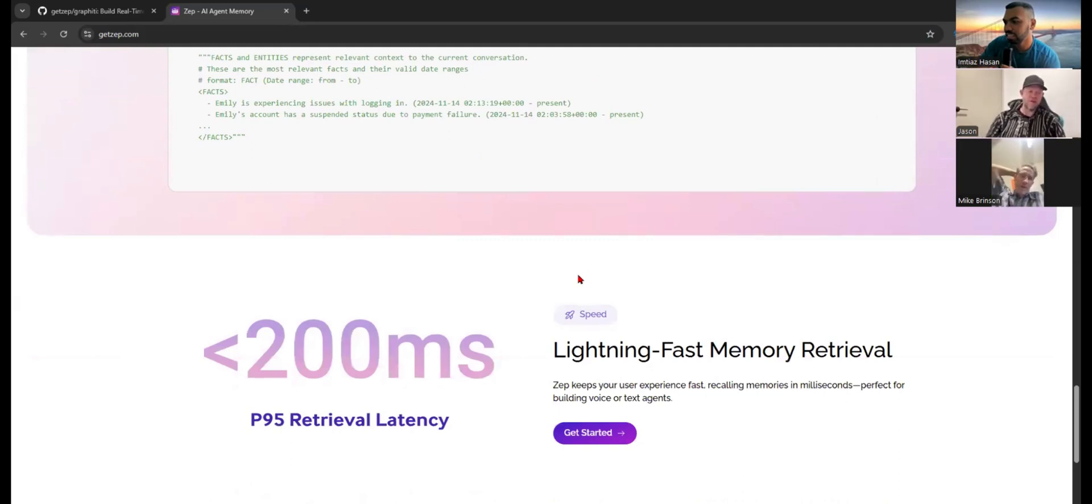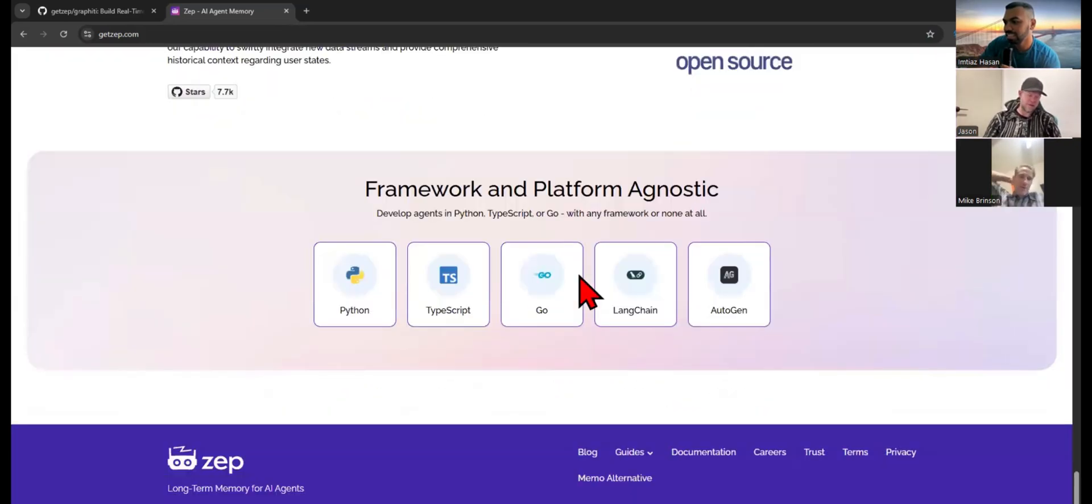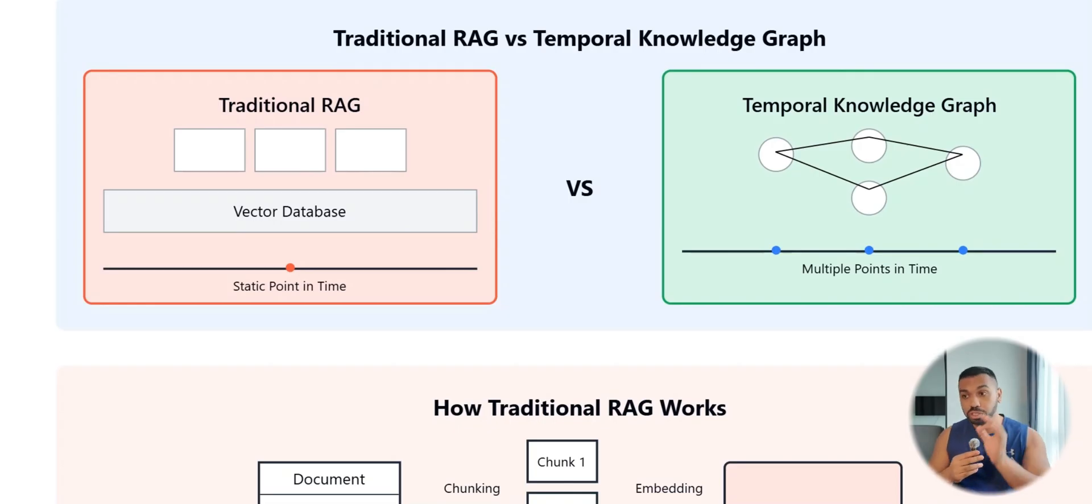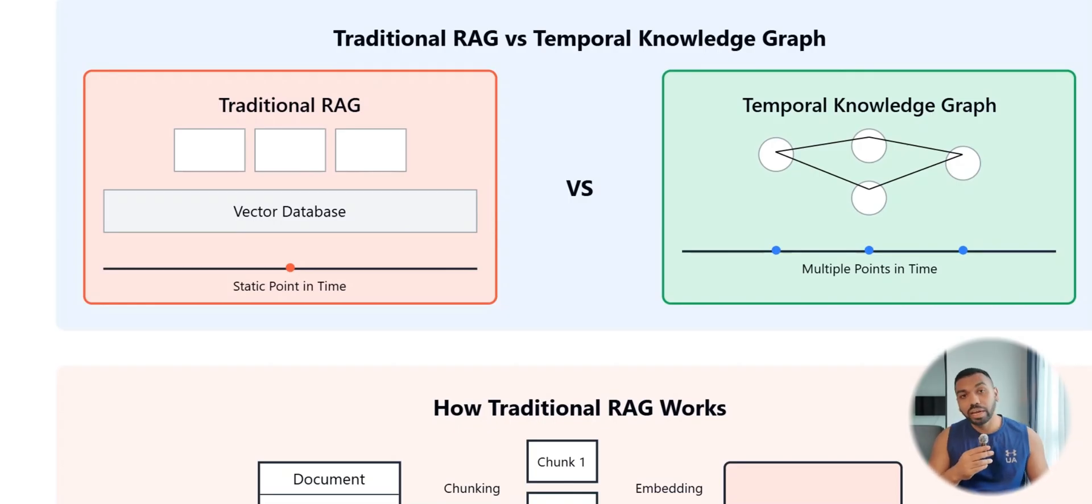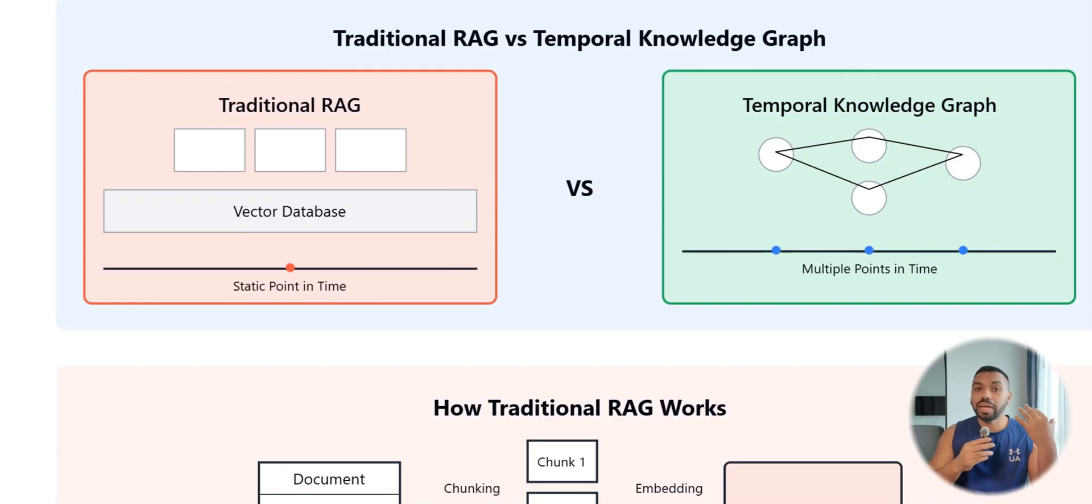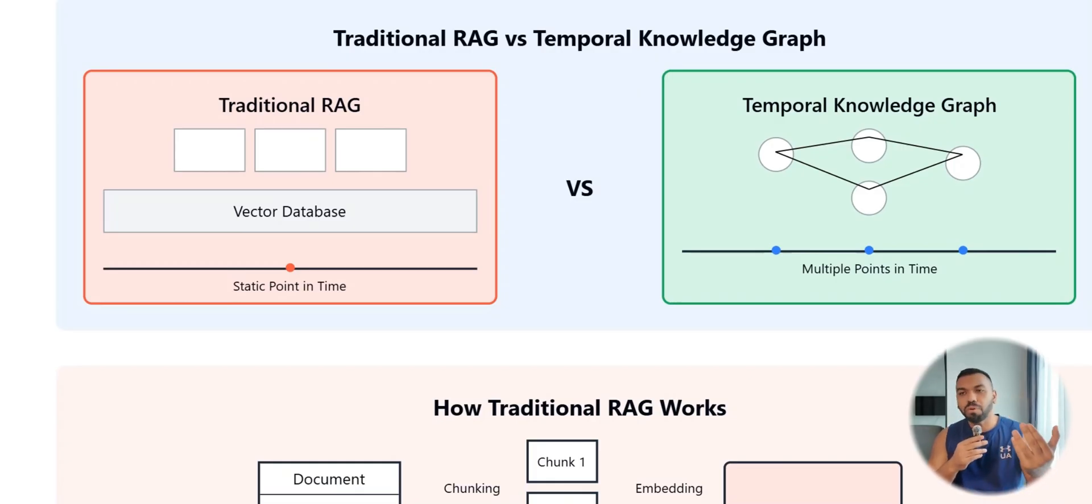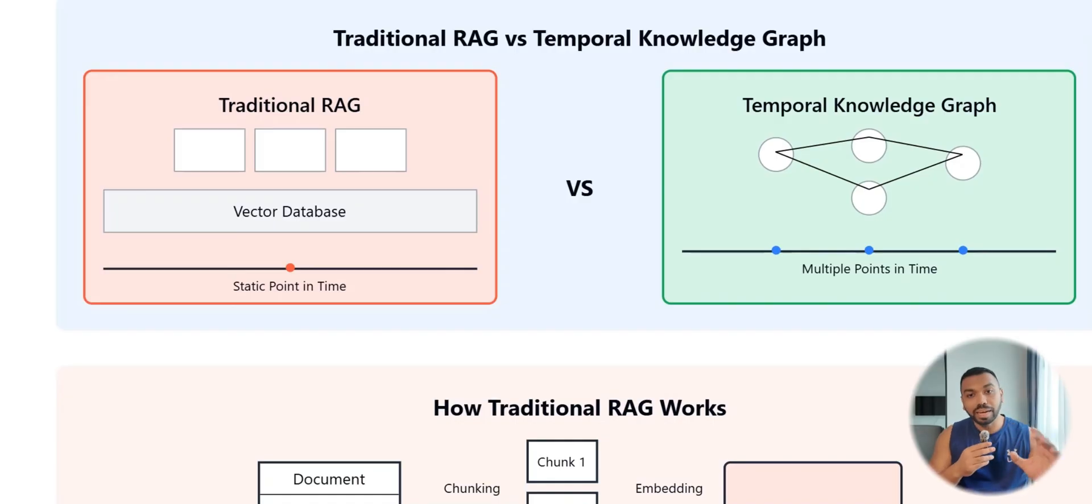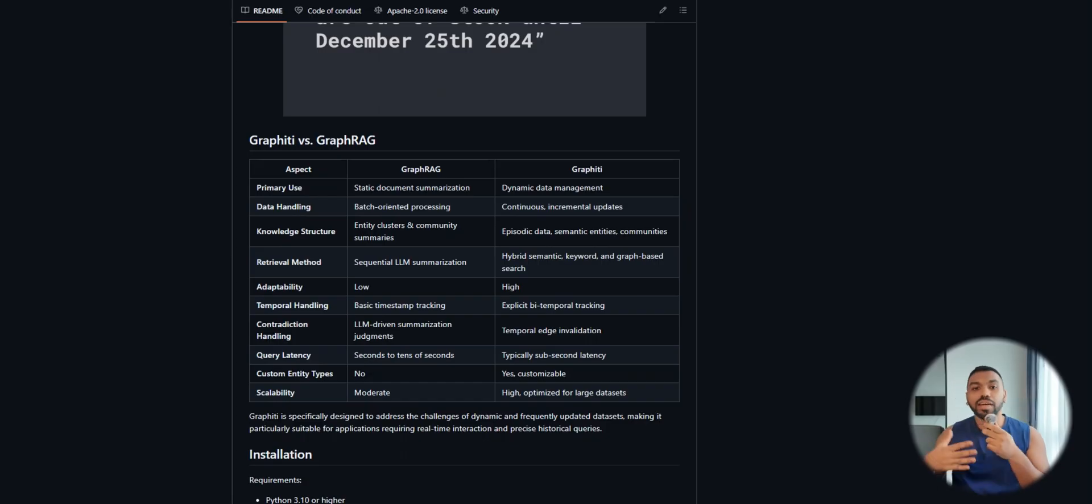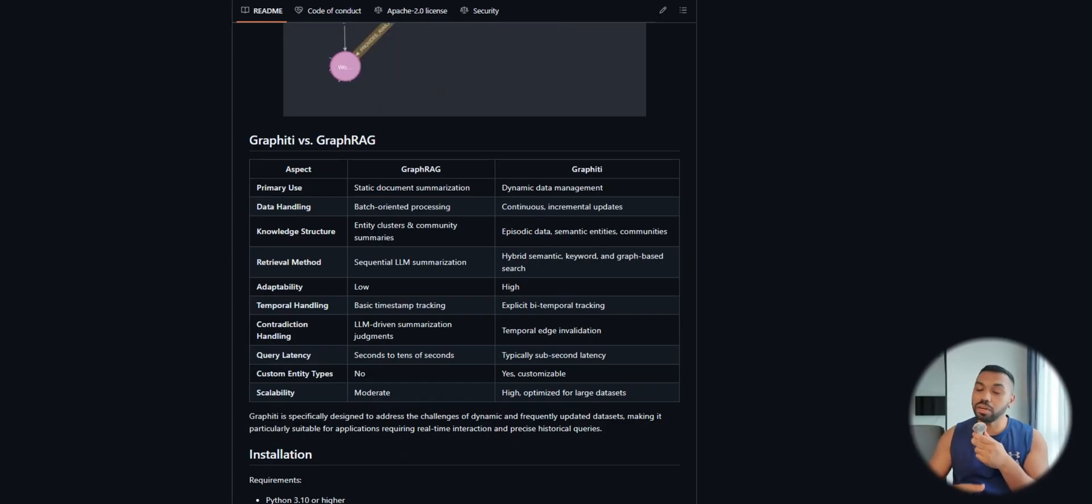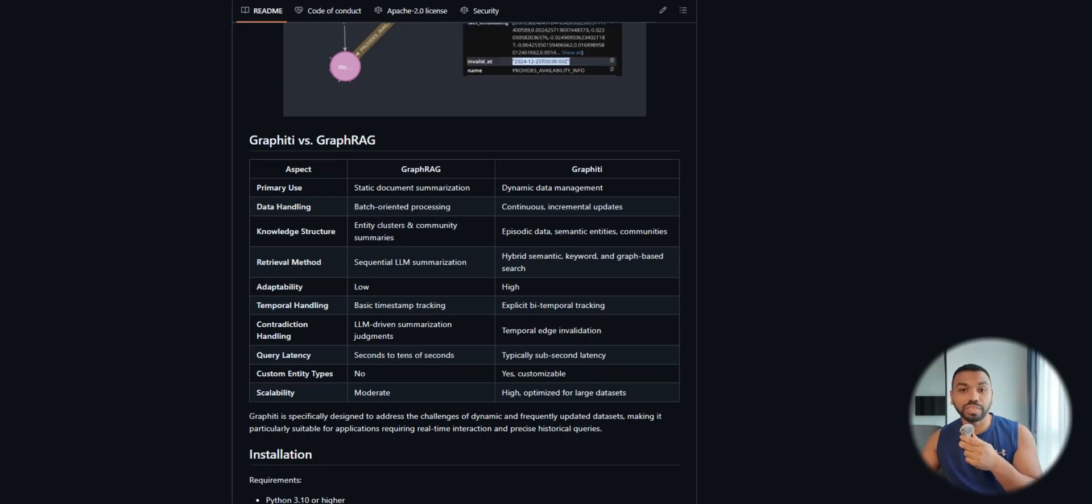If you've been using traditional RAG systems or retrieval augmented generation, then you know that it was handling static data, data that was imported at a certain period of time. It does not take account for changing data or data that evolves over time.